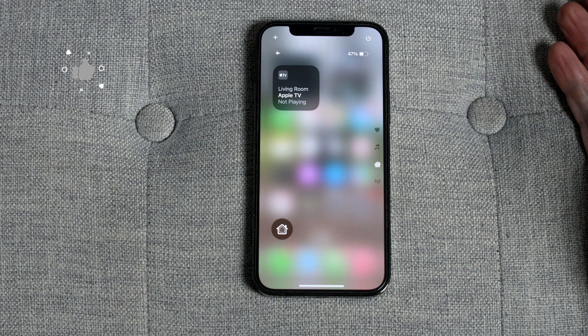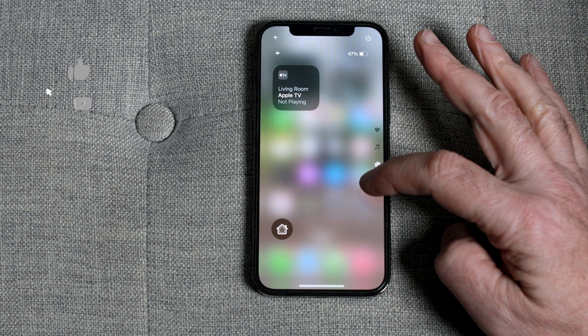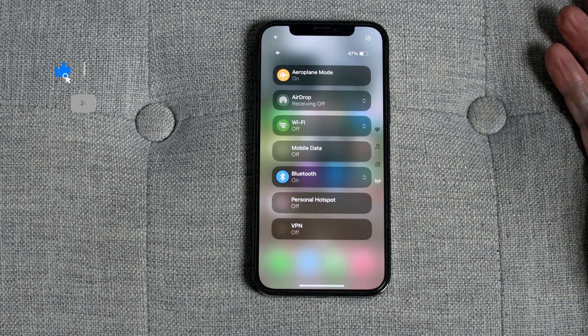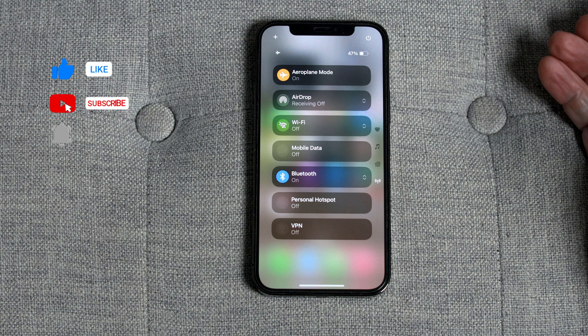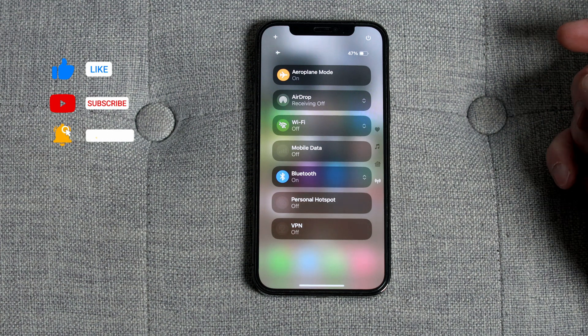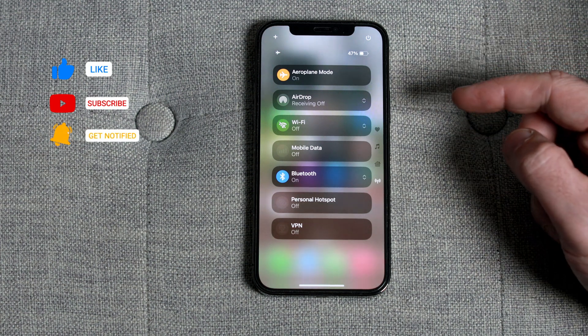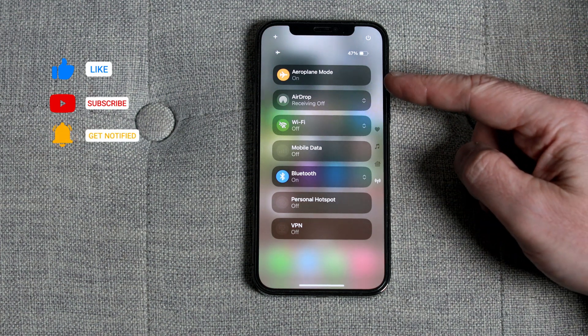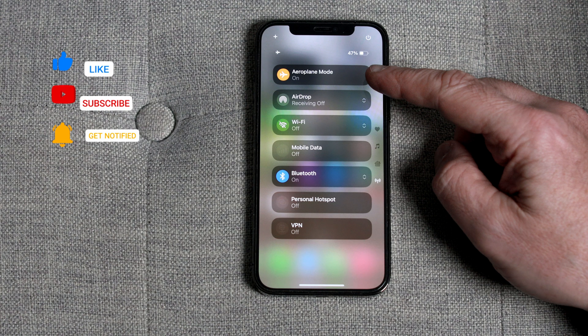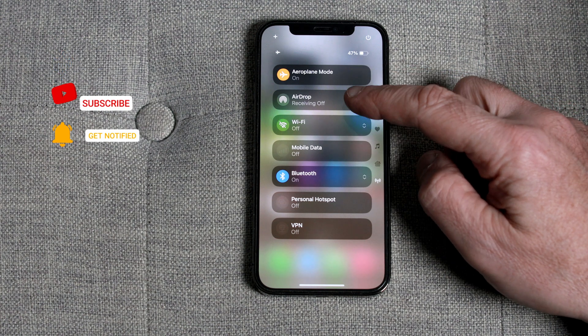In the next screen you'll get access to all of your connectivity settings, from Airplane Mode to AirDrop, Wi-Fi, mobile data, Bluetooth, and personal hotspot.